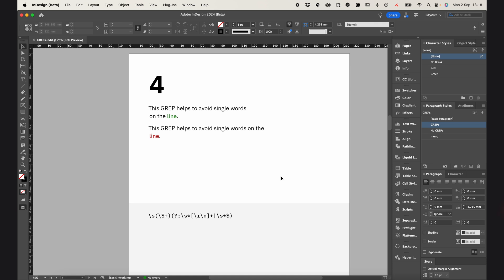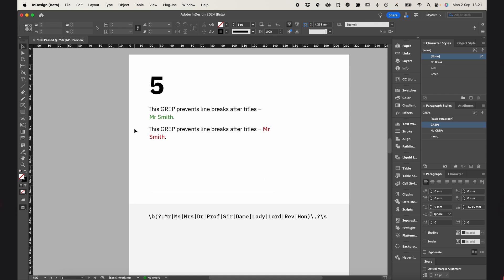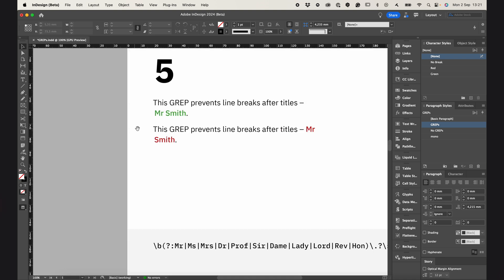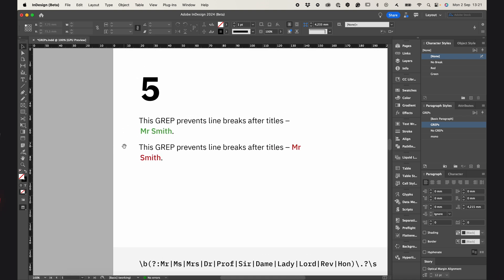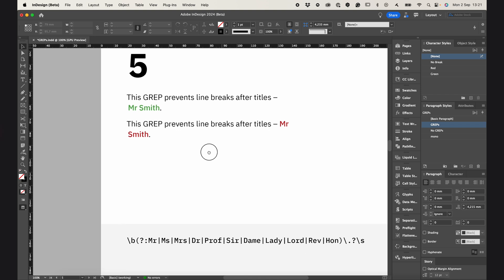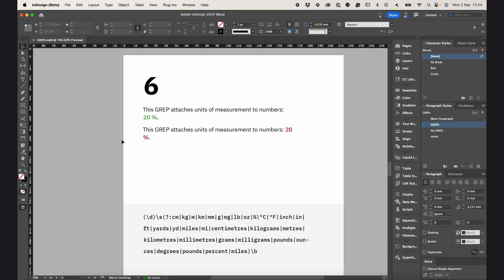The next GREP helps to avoid single words on the line. It helps make layout more pleasant. And GREP number 5 prevents line breaks after titles, like Mr. Smith, and it's just the way it should be.